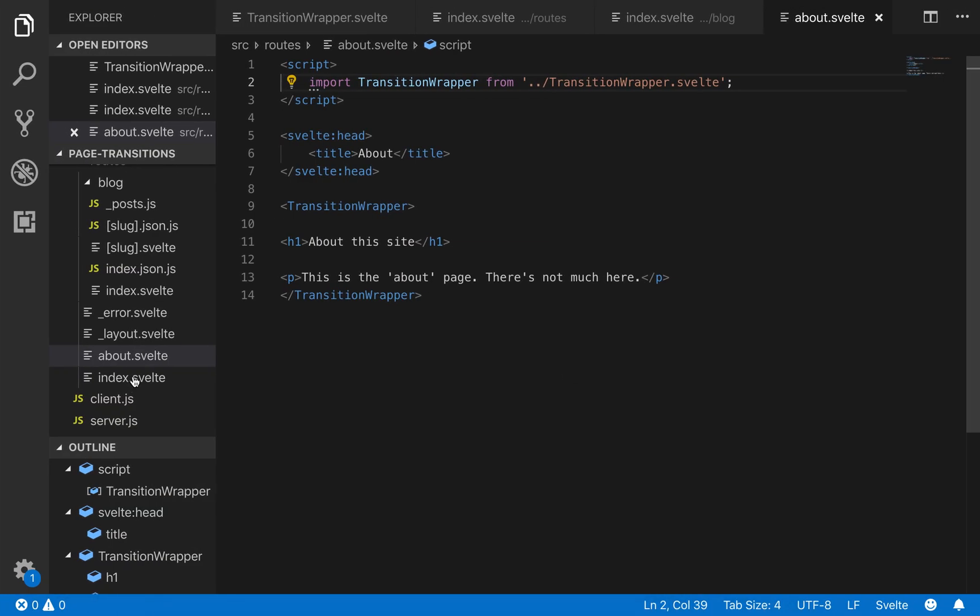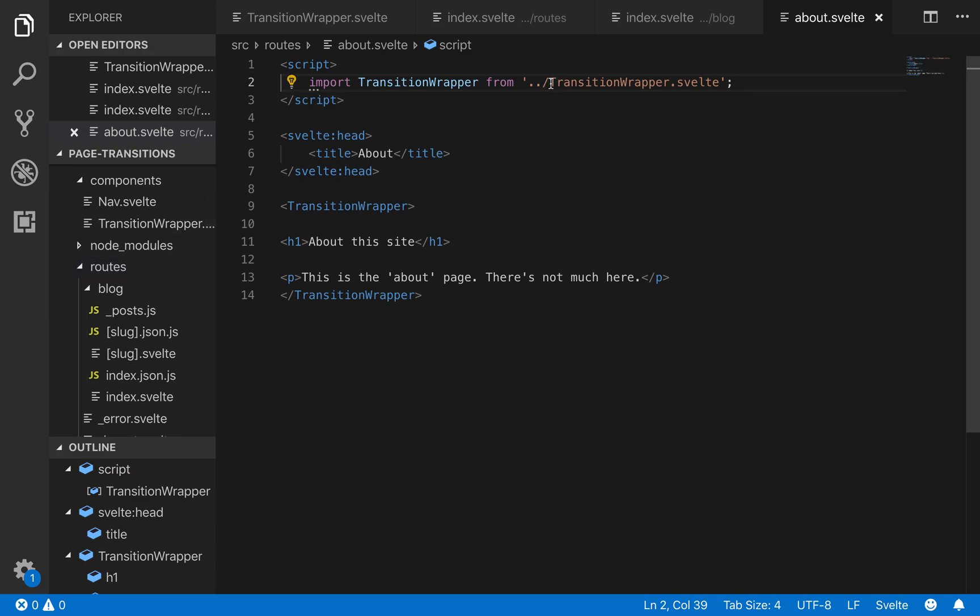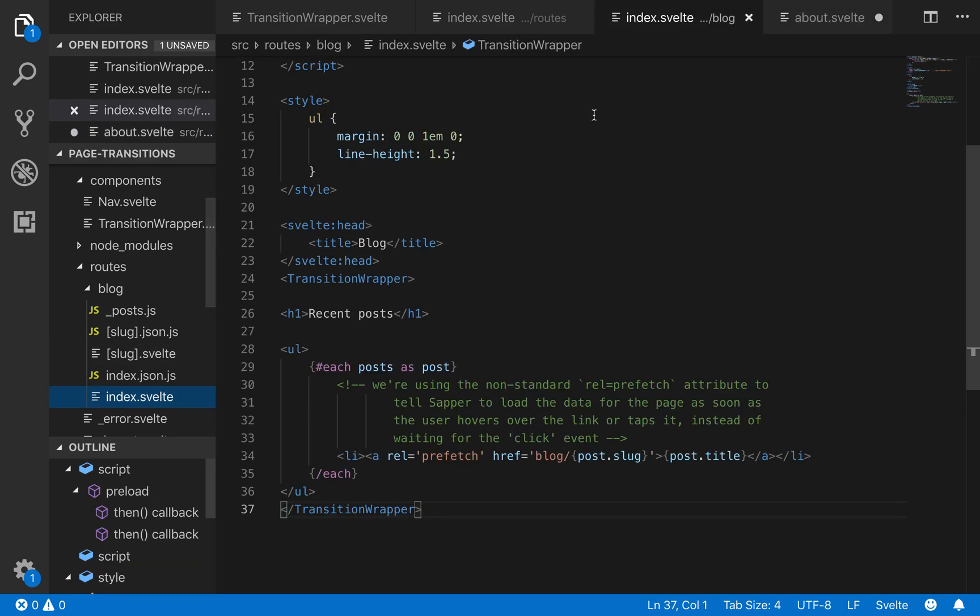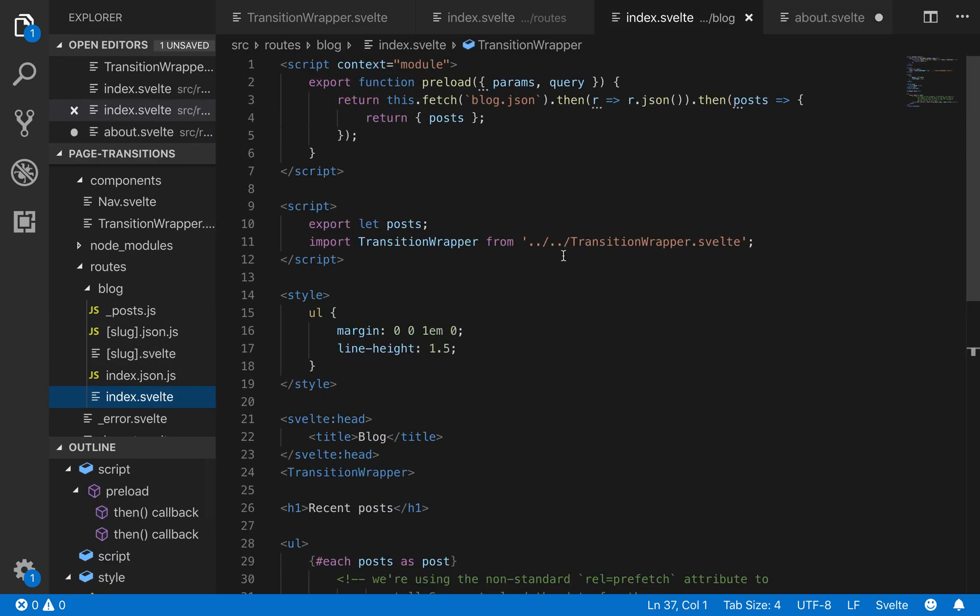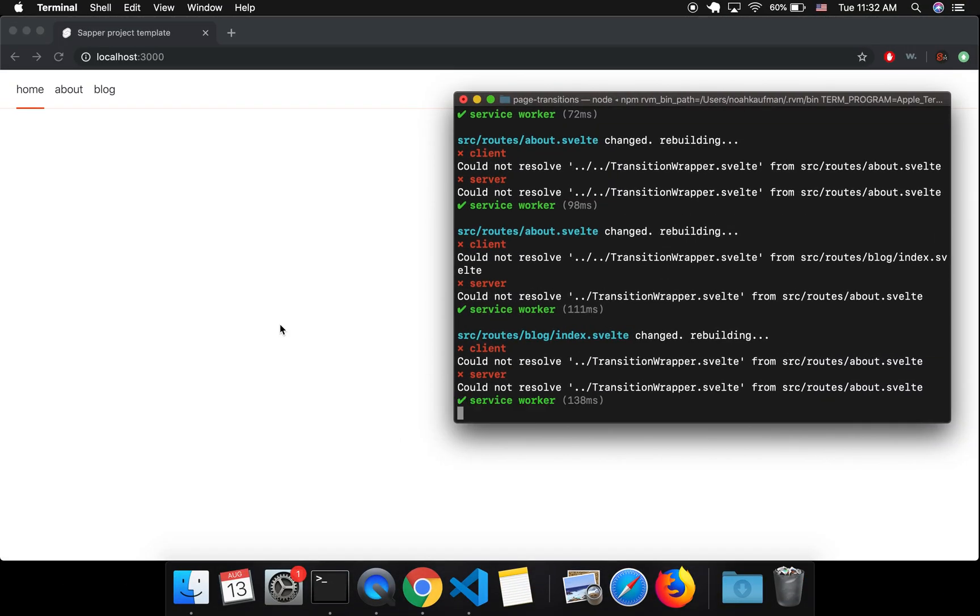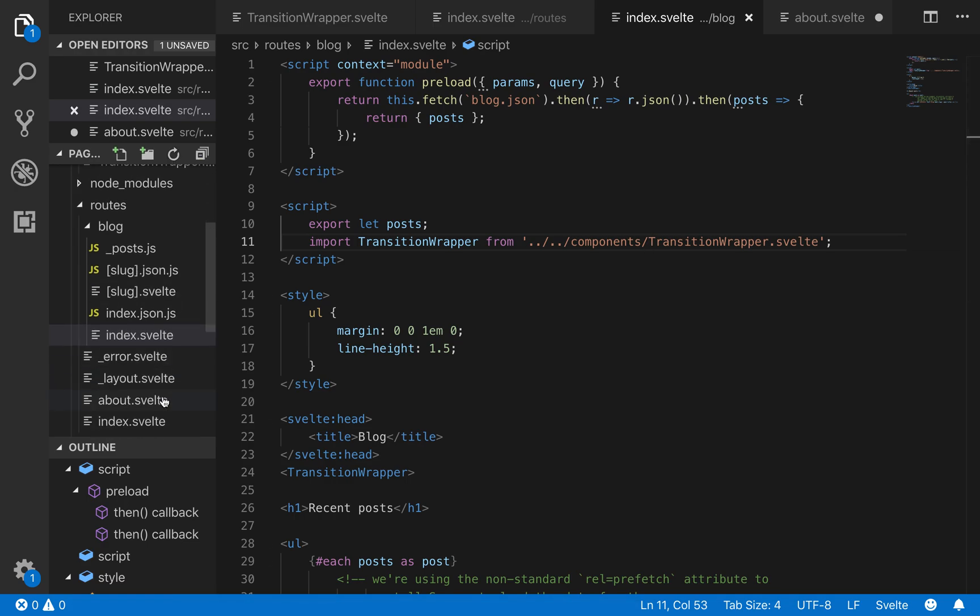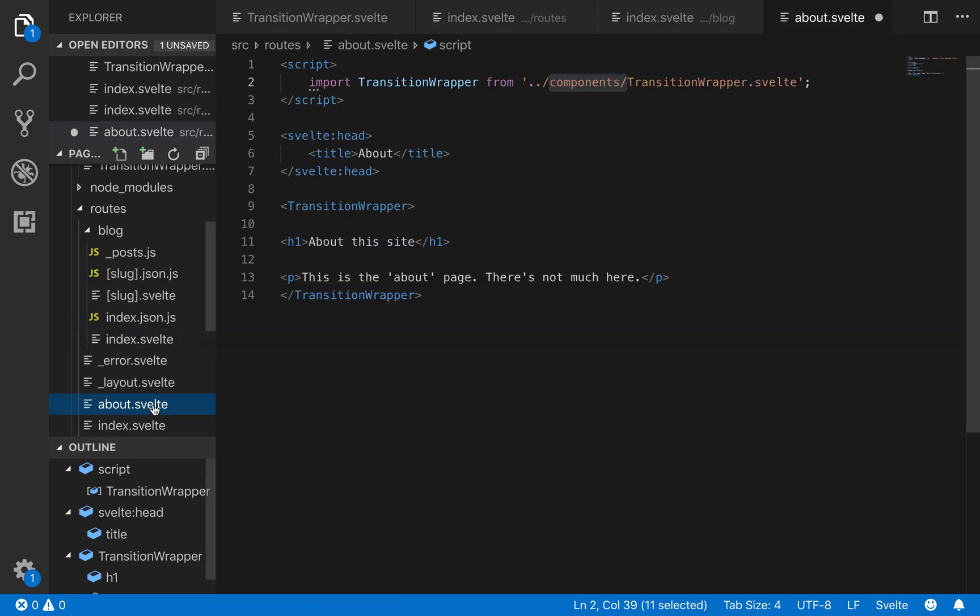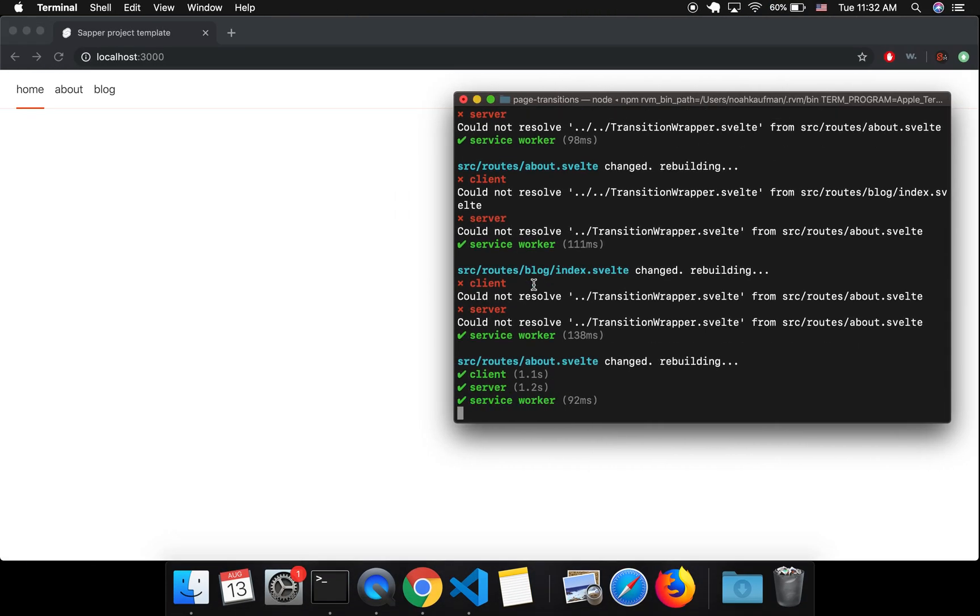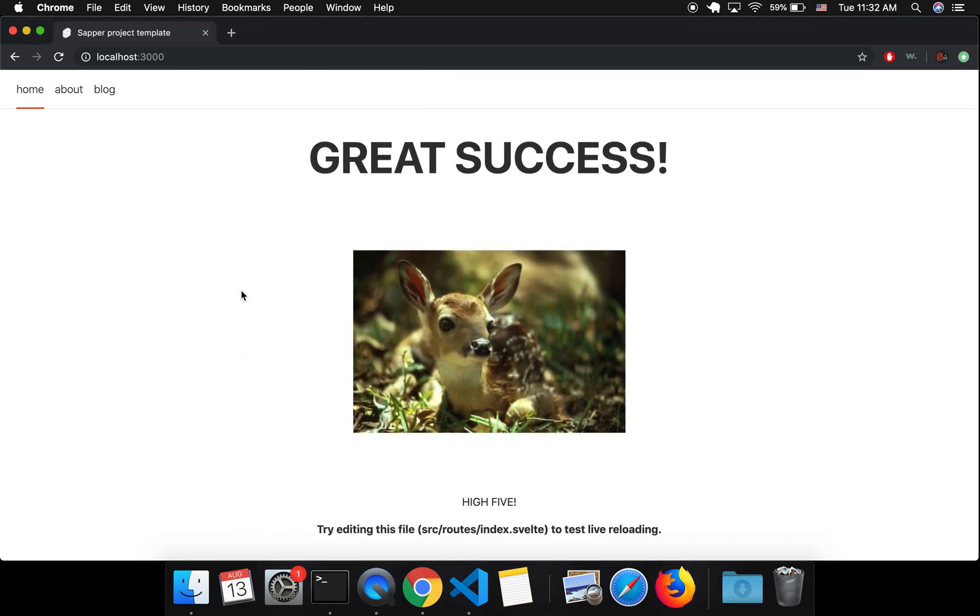Could not resolve dot dot slash. Oh, oops, yeah, that's my fault. I forgot to put components. And I'll put that in here as well. Components. Okay, hopefully it will work now. Let's see. Source slash routes slash about. Dot dot slash component slash transition wrapper dot, oh, I did not save it. Okay, sorry you had to watch all that. Hopefully it works now.